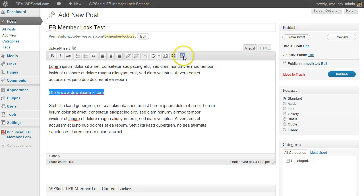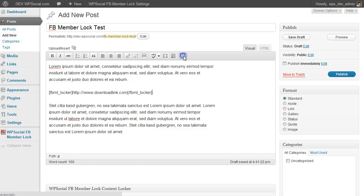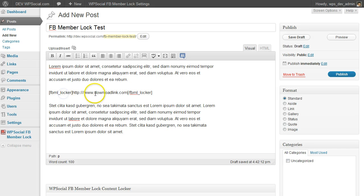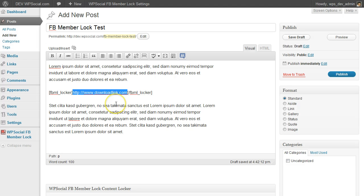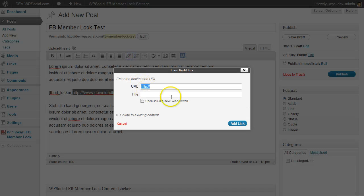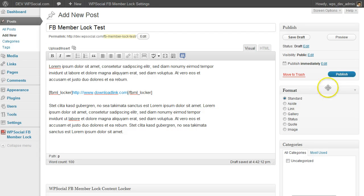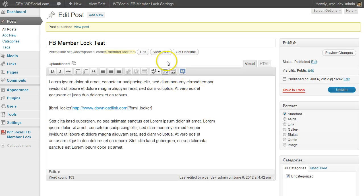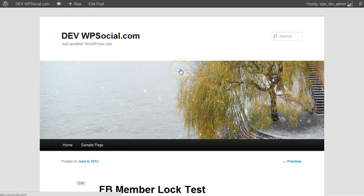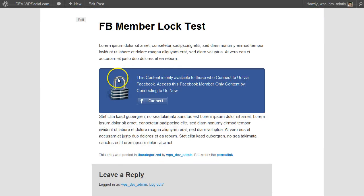And then just click on the content locker icon here within the WordPress editor. And then you can see it will automatically insert the short code which means it will lock the part between the short code. I'm going to add a link, then publish.